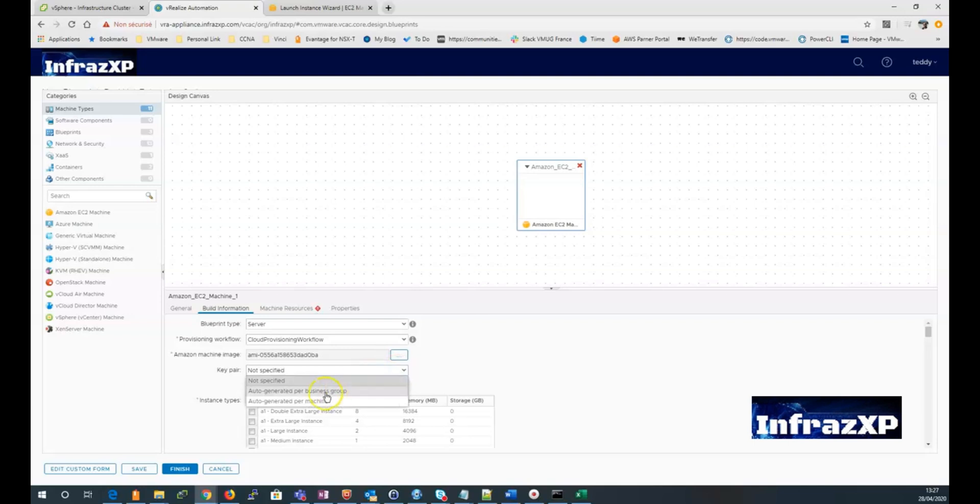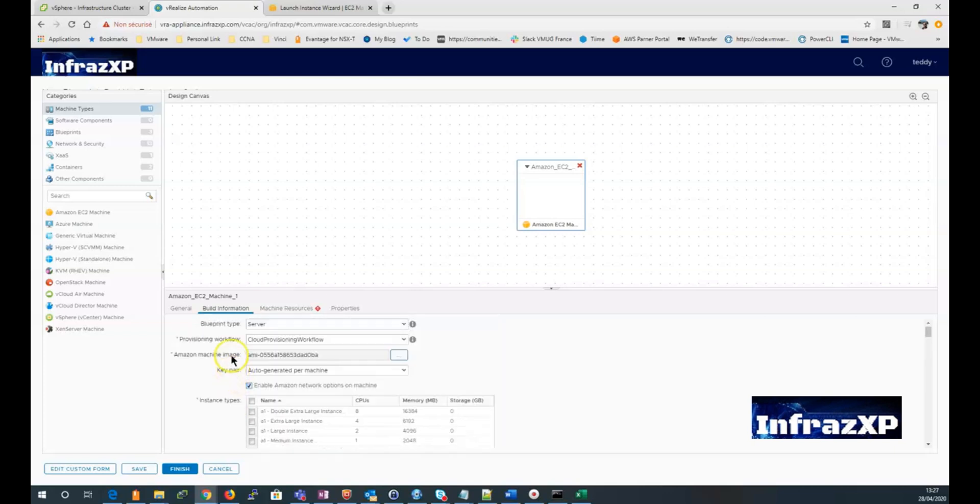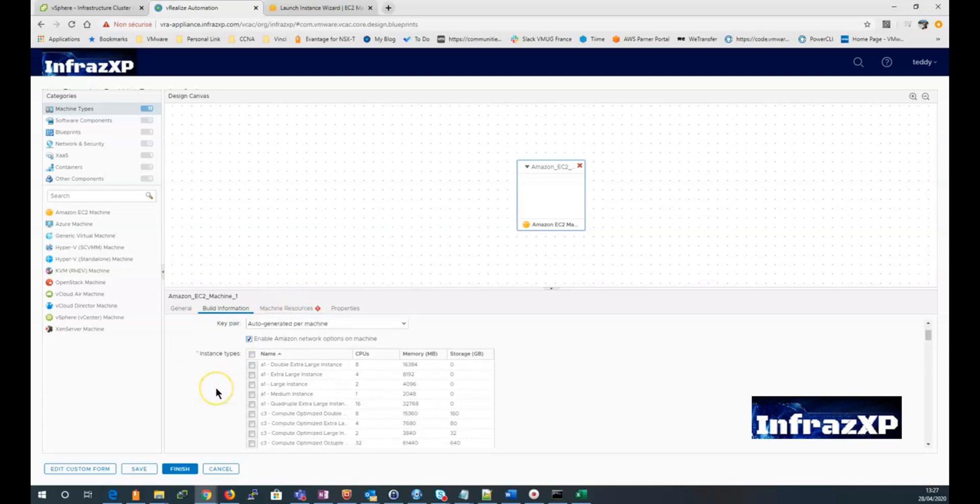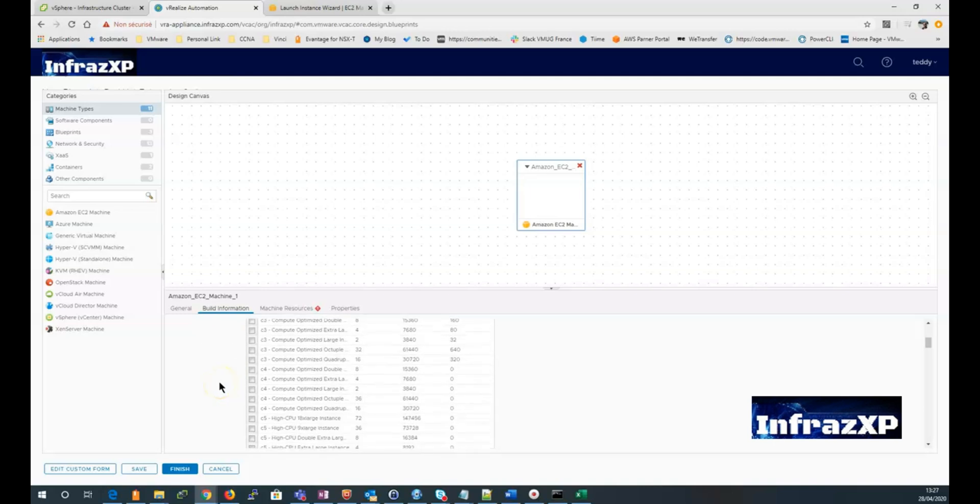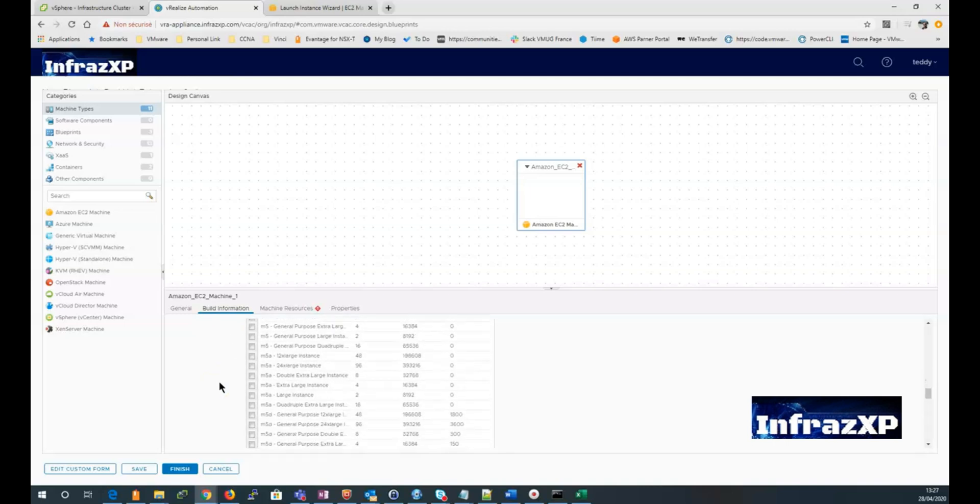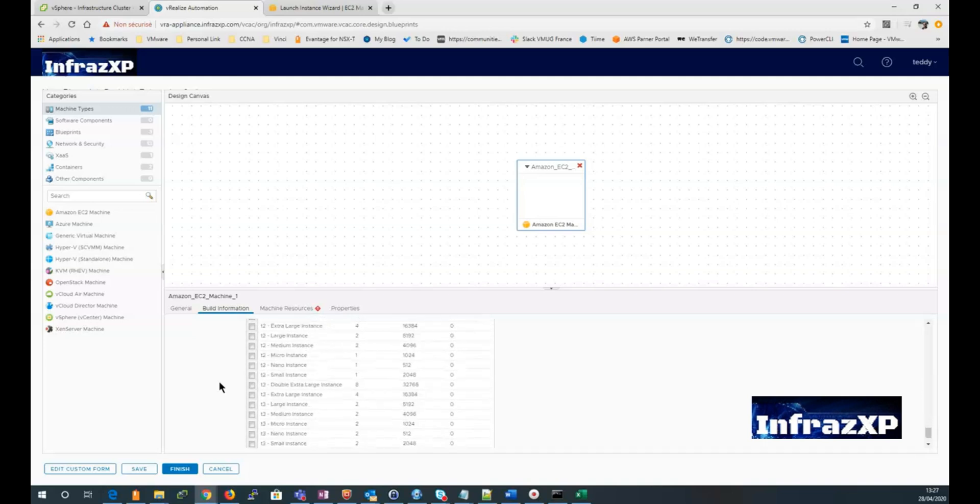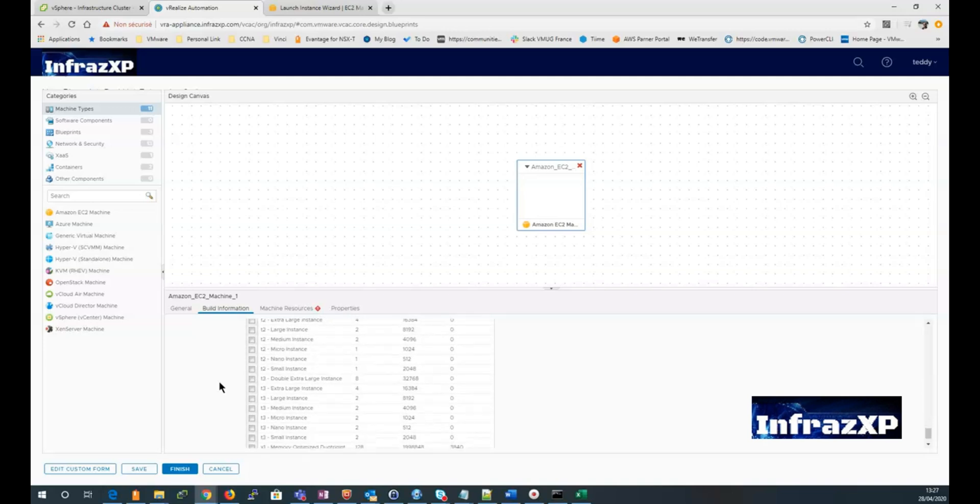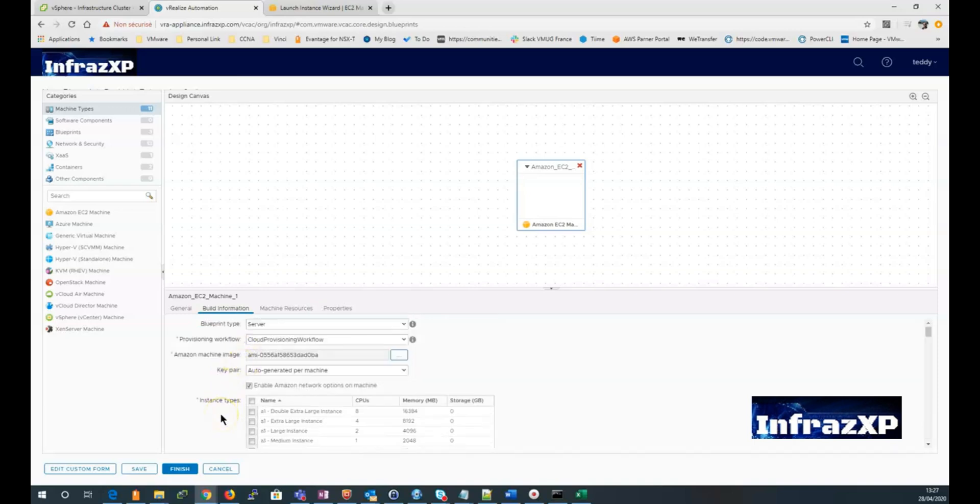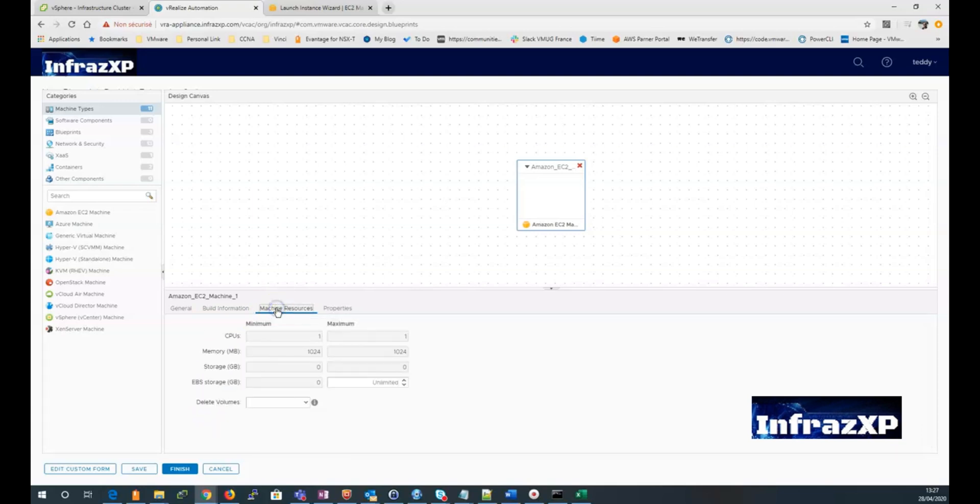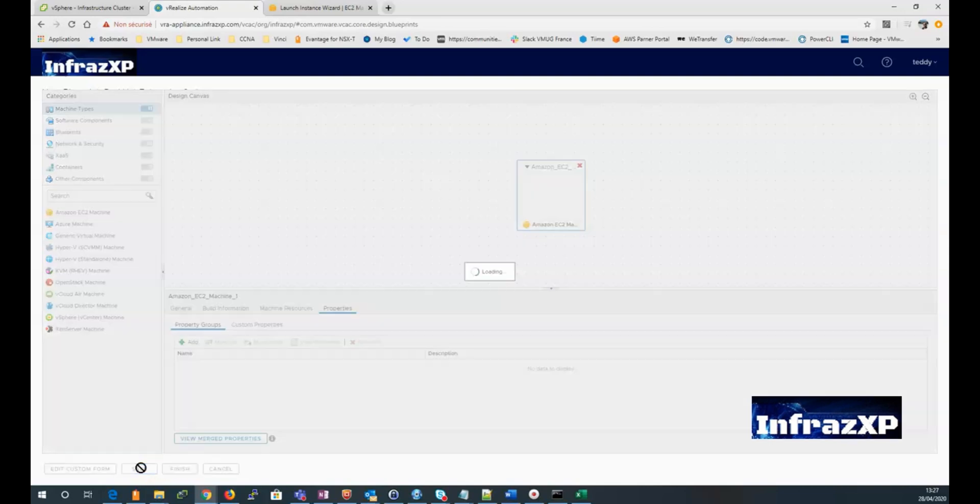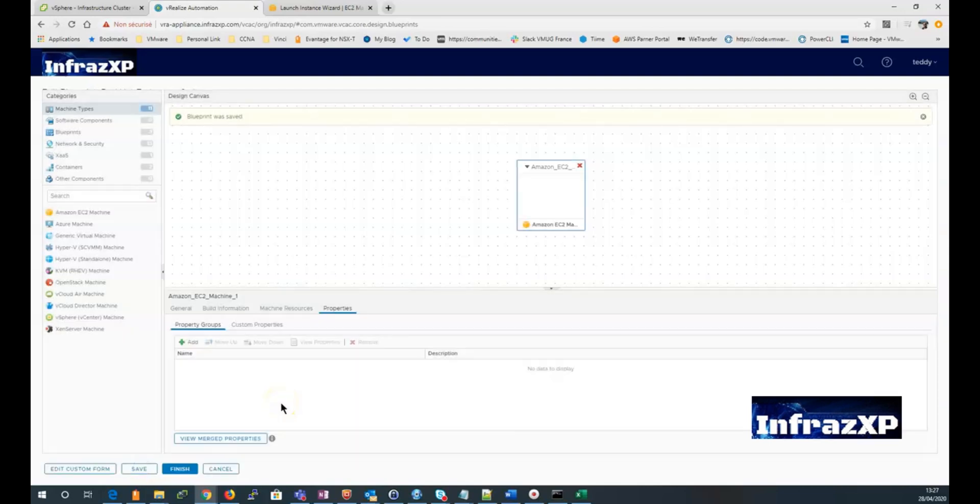Select the Keeper settings. And select the Enable Amazon network option on machines trybox if I want to. Then I need to select the instant type. Which is for this demo will be a T2 micro instance. Nothing to change in the machine resource menu. Nor in the properties menu. So I can save my blueprint and click finish.